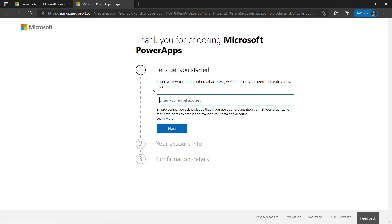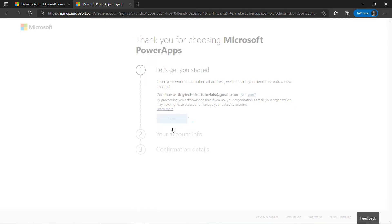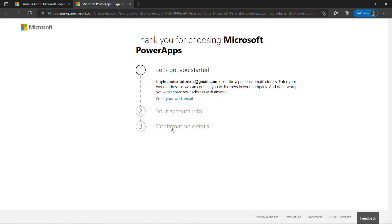But what if you don't have one of those? What if you have something like a Gmail account, or Yahoo, or Outlook, or Hotmail, something like that? You'll see that it doesn't work. You get the message: It looks like a personal email address. And basically, at this point, the only thing you can do is go back and enter a work email address or a school email address. So, you're kind of going in circles here.